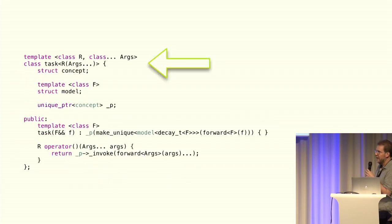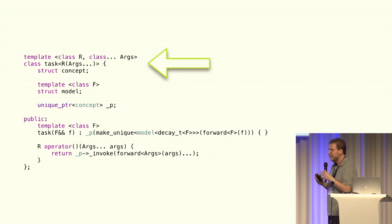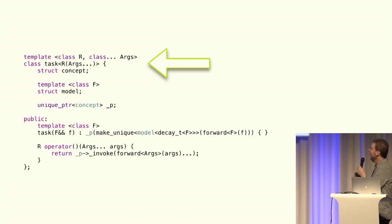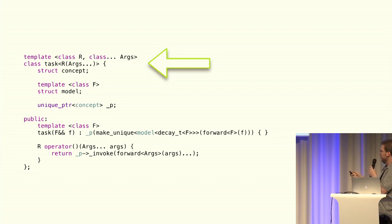So now we just have to fill in the dot dot dot. Now, if you've never written STD function, this is essentially what you go through to write STD function. So we already declared our task, now we need a specialization that has a function signature.